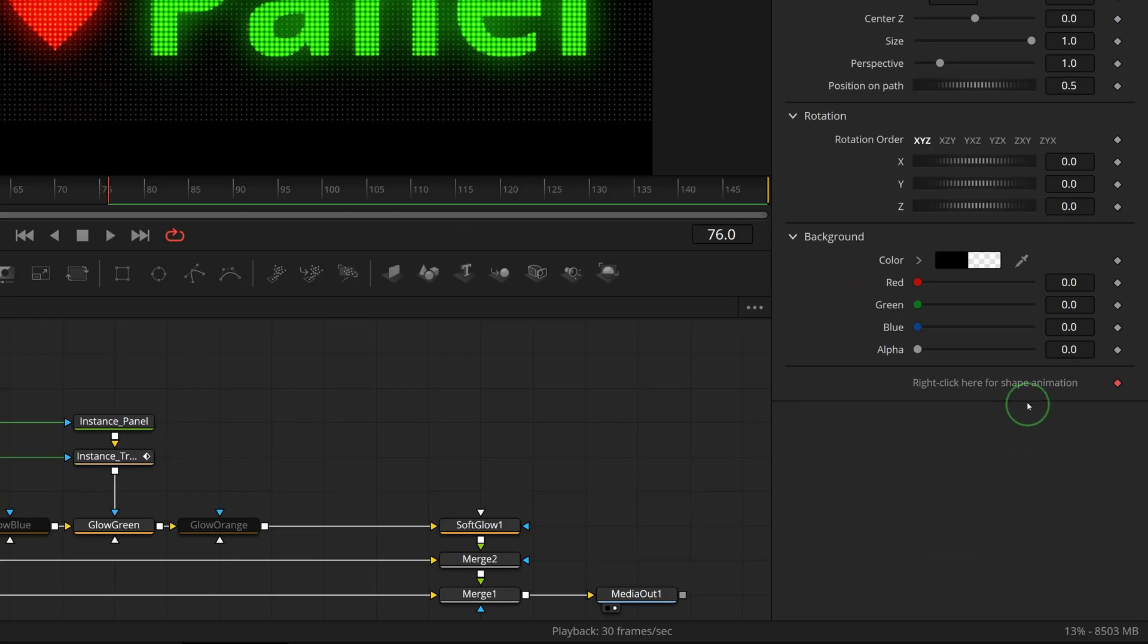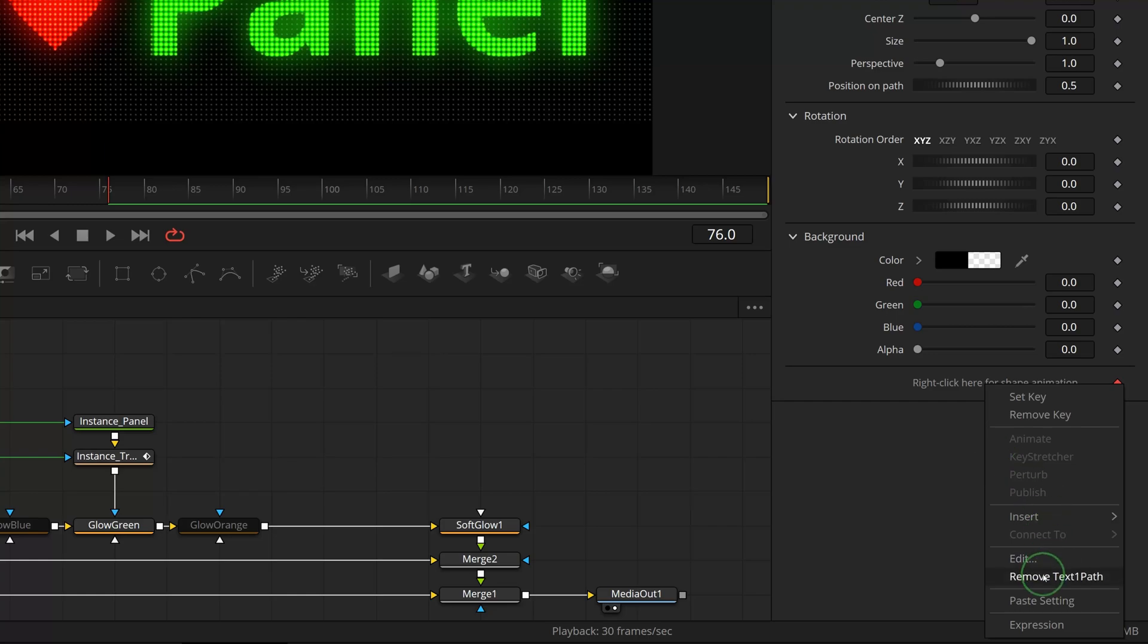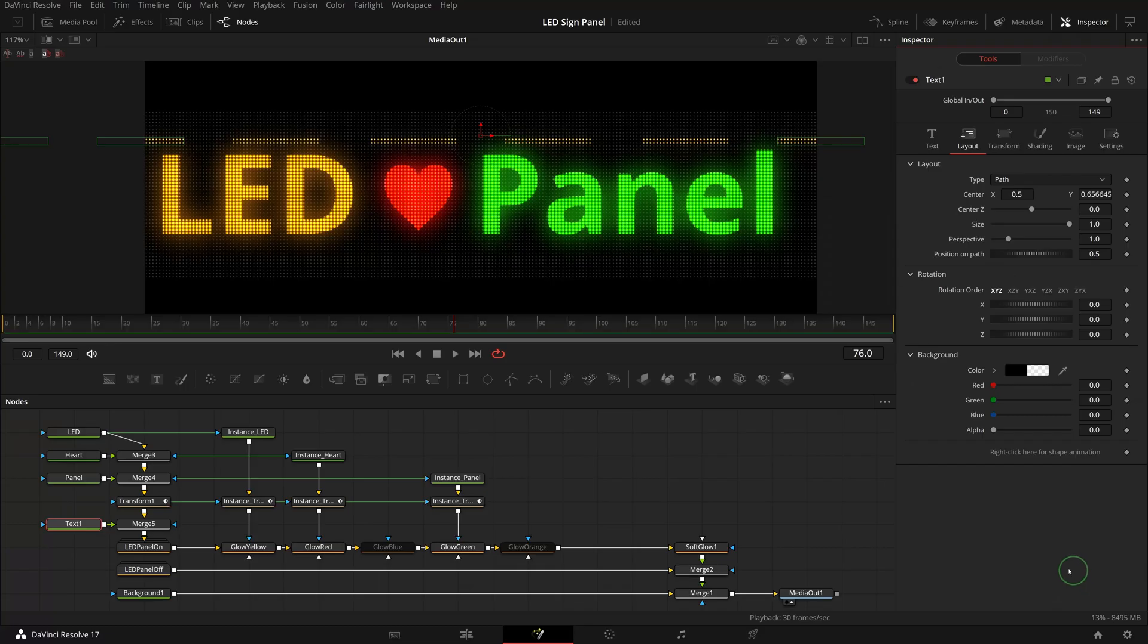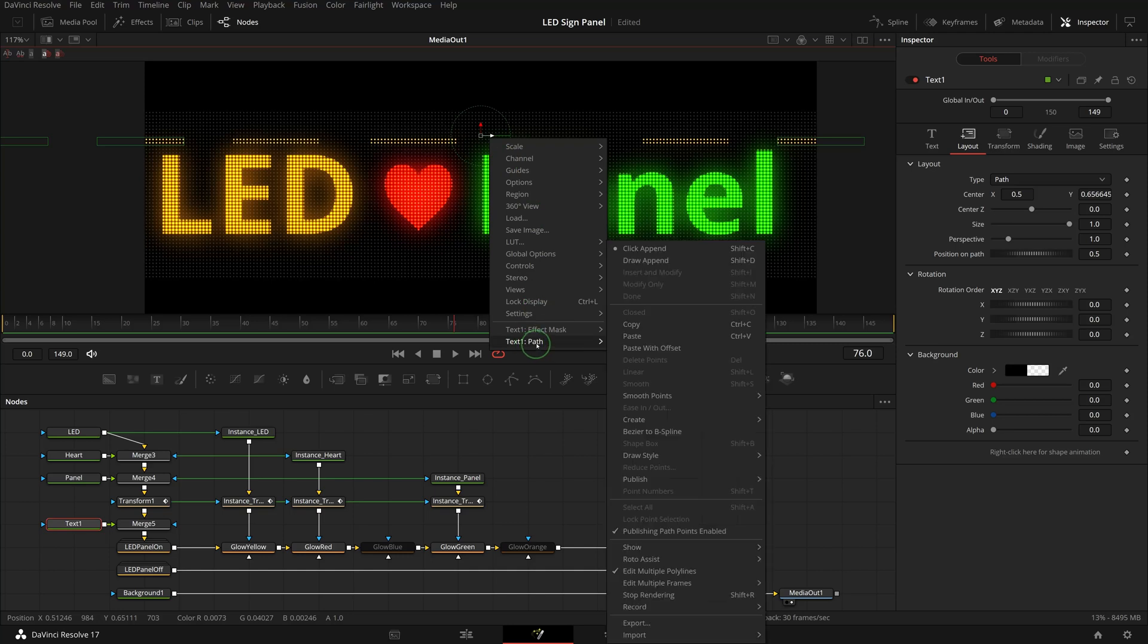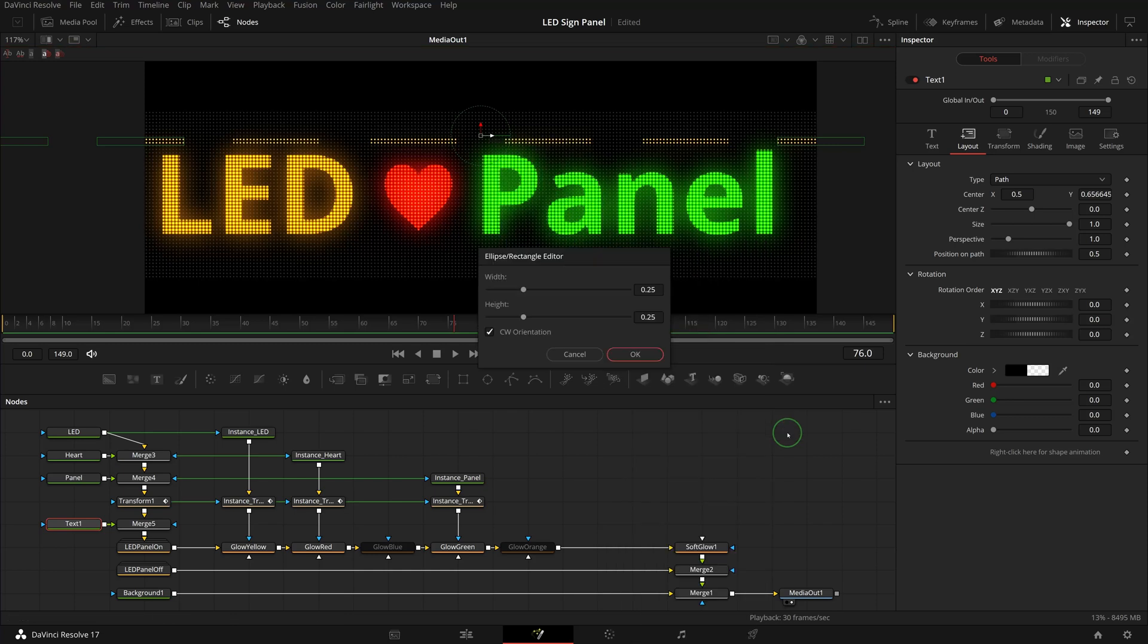Open the layout tab and change the layout type to path. We don't need shape animation, right-click and remove the text one path. In the viewer, right-click to open the pop-up menu, choose text one path create rectangle. Uncheck the CW orientation option to have a clockwise path. Click OK to confirm.